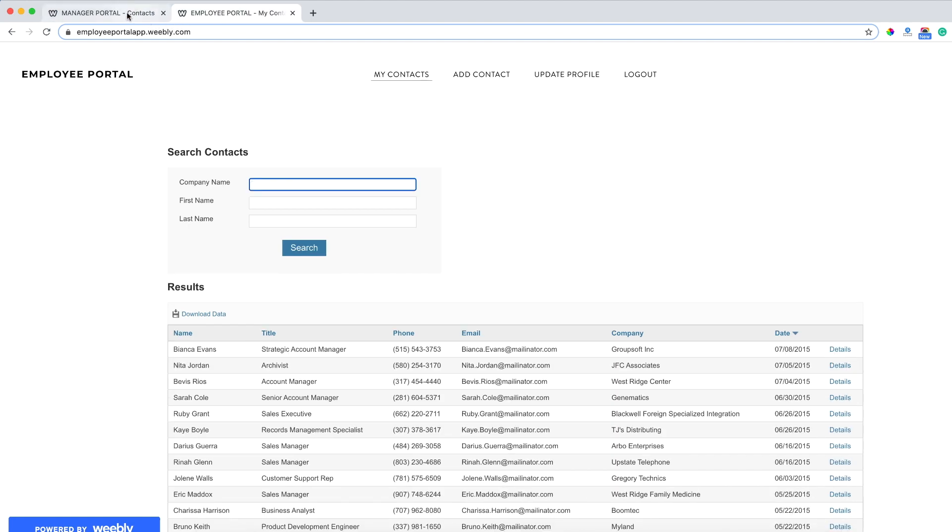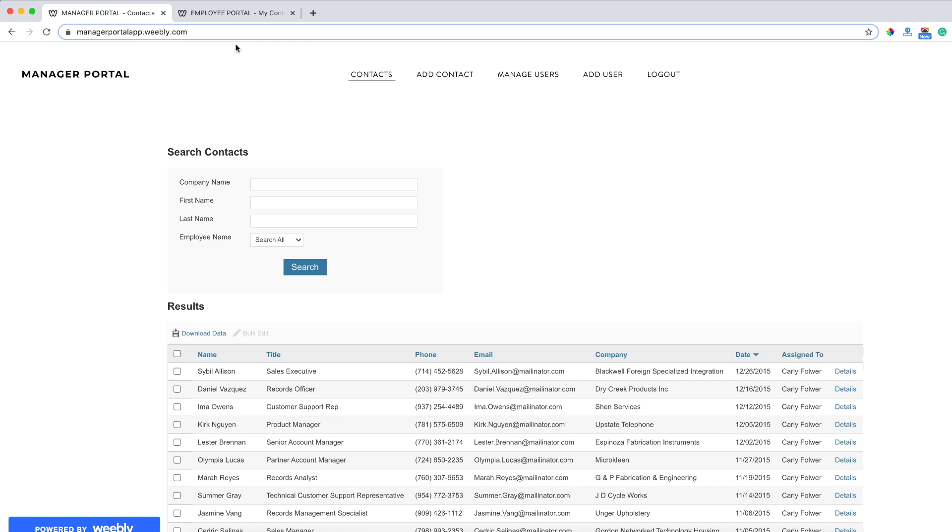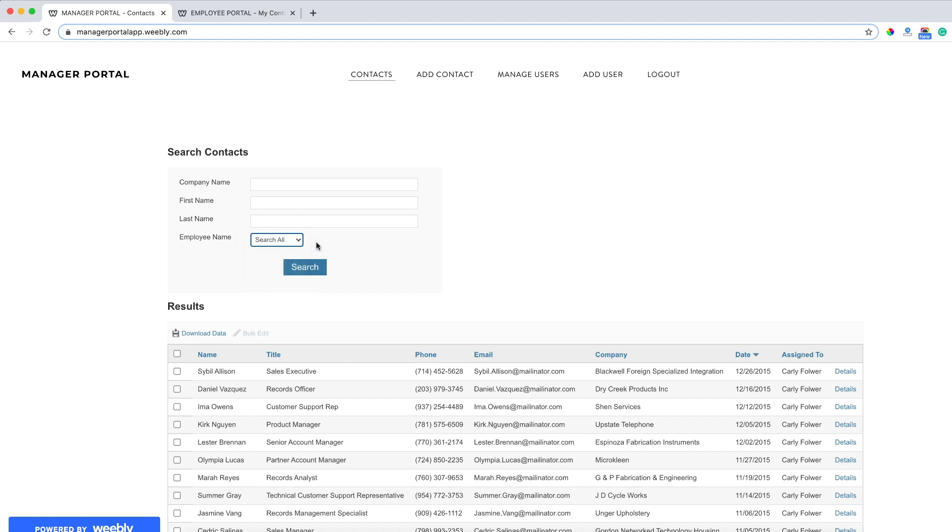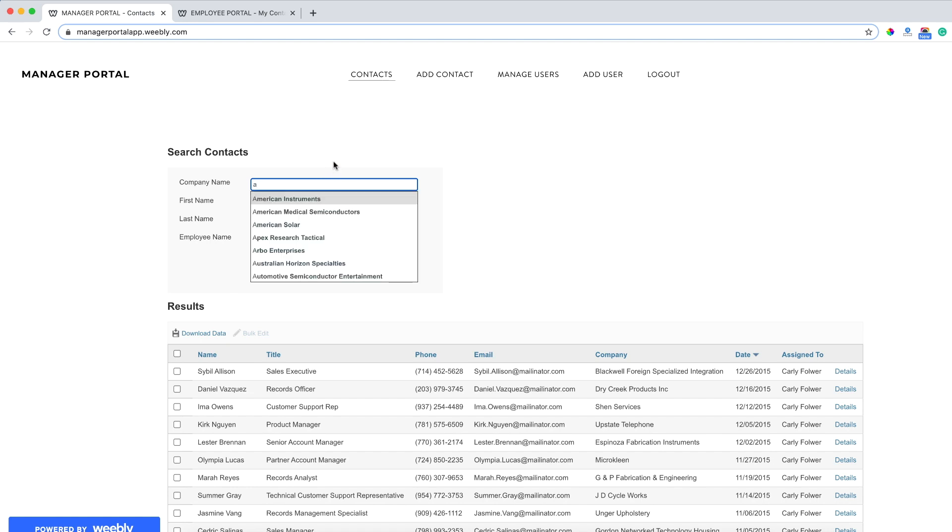When logged in as the manager, we'll have a simple search interface where we can search based on some dropdowns to select the employee name. I also have an autocomplete feature enabled here. So if I type in a letter inside the field, it's going to bring up all the options from the table that I can select from to quickly be able to filter our results.